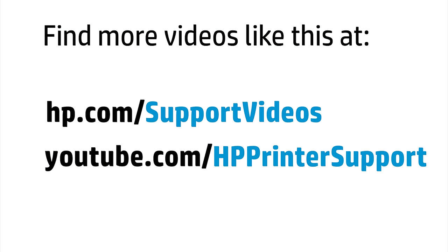You can find additional helpful videos at hp.com/supportvideos and on our YouTube channel, youtube.com/HPPrinterSupport.